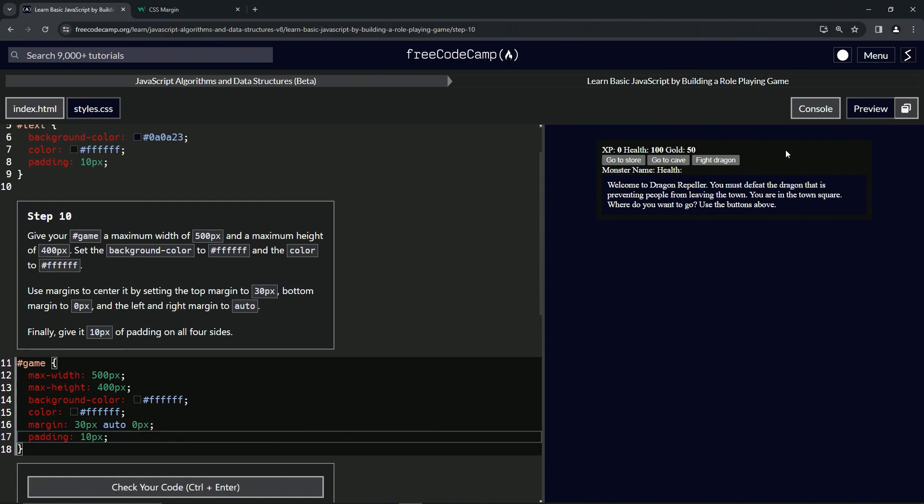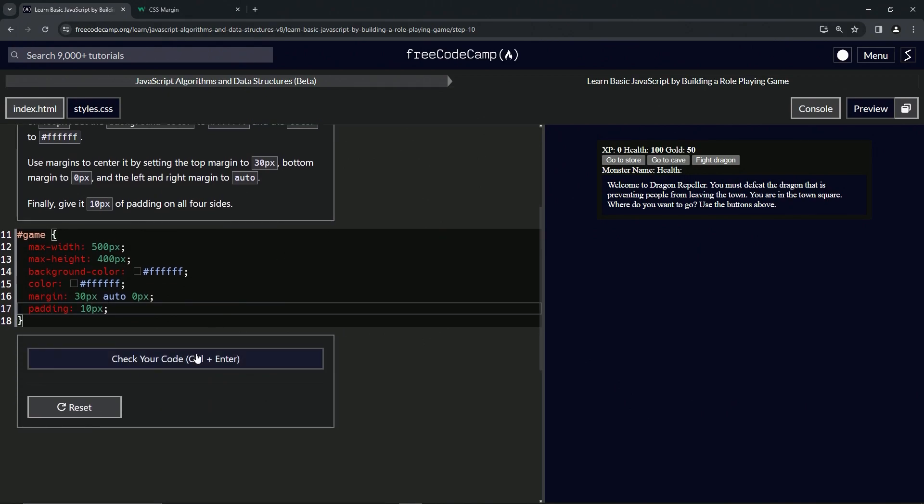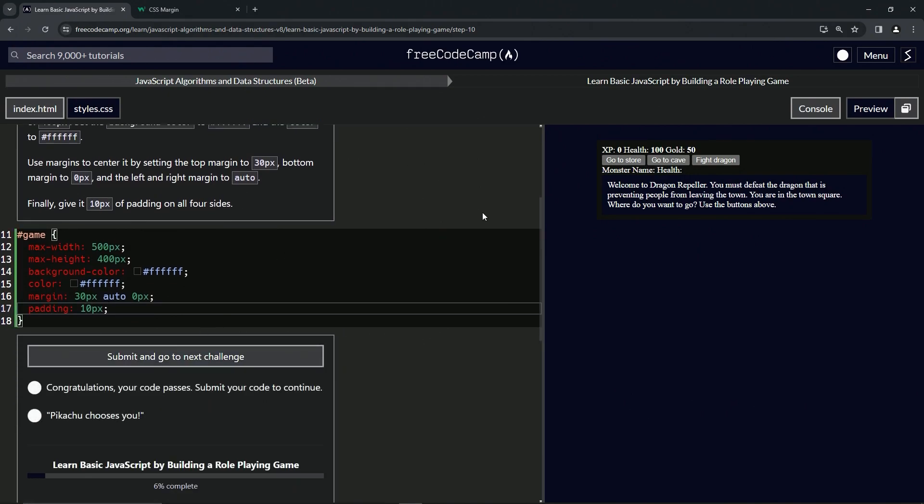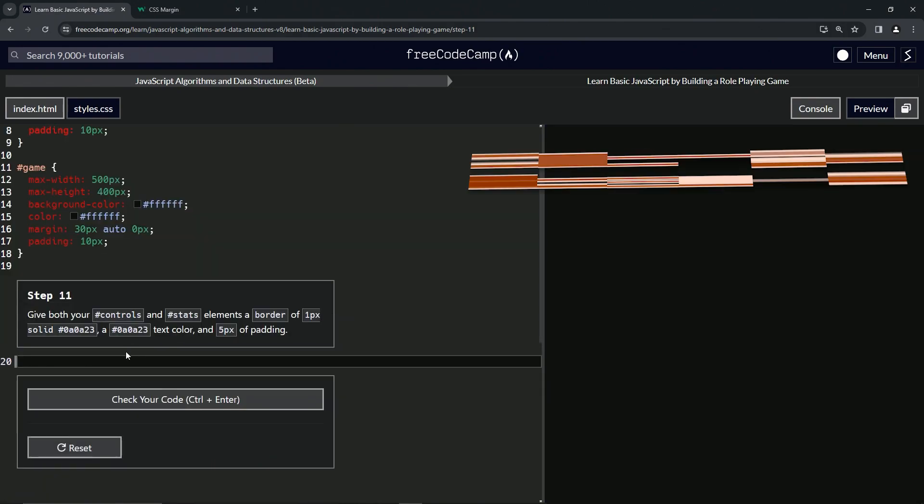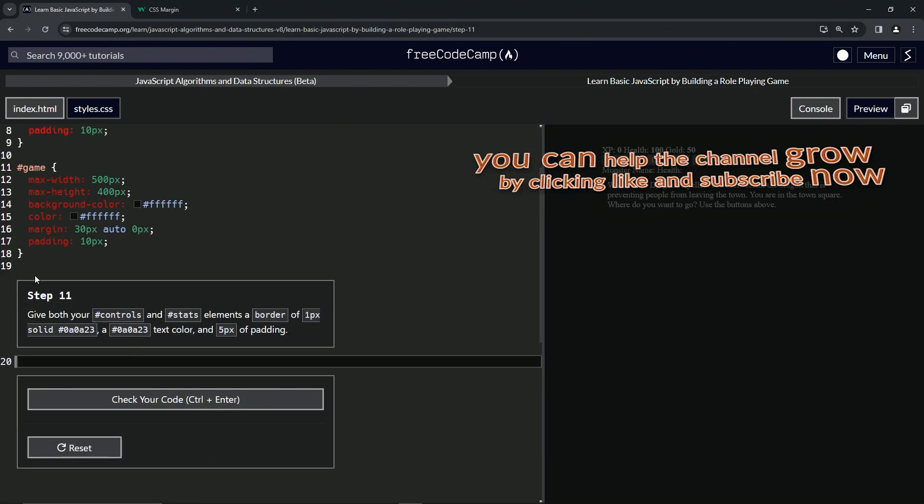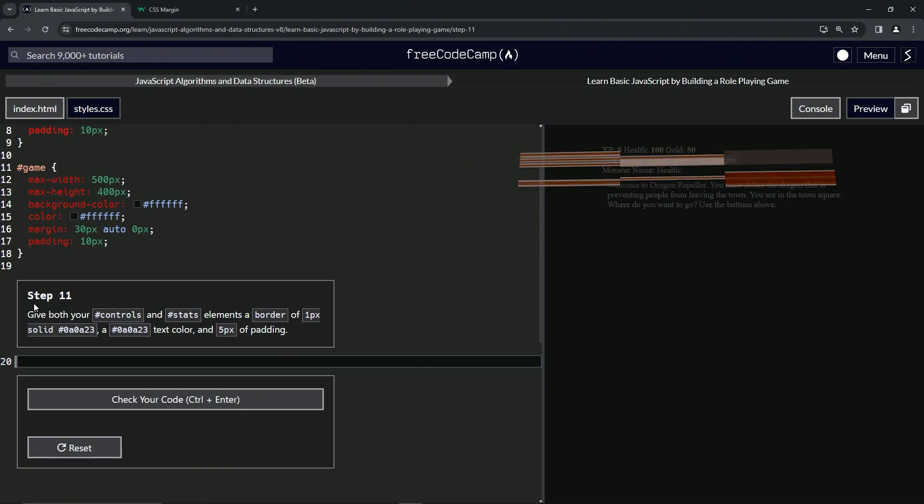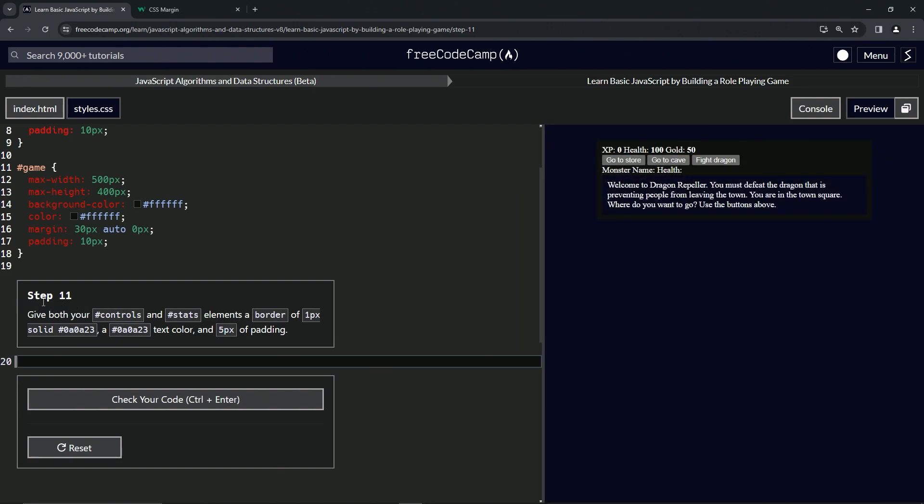It looks like this on my computer because of the screen darkener - I'm sure it looks different on yours. Let's check the code, looks good and submit it. All right, now we're on to step 11 and we'll see you next time.